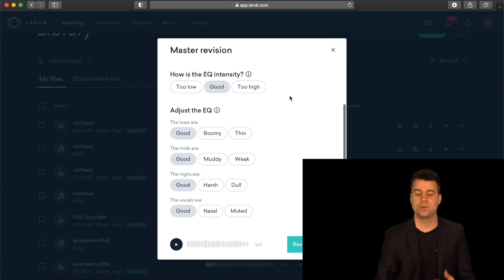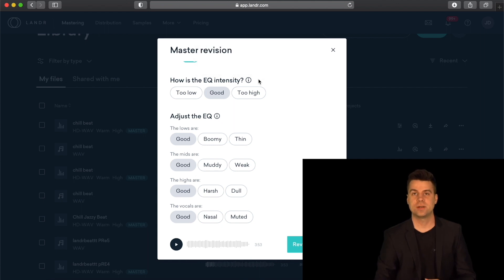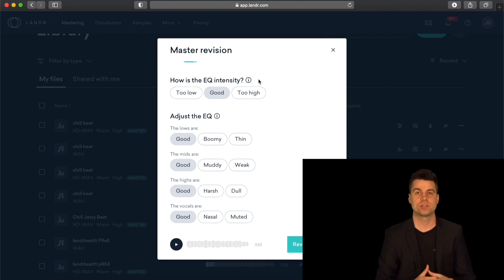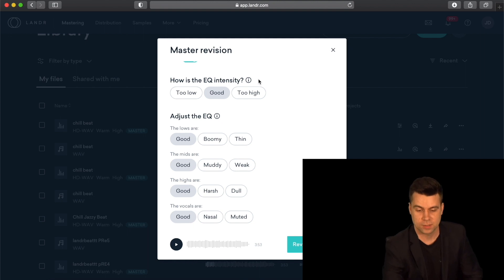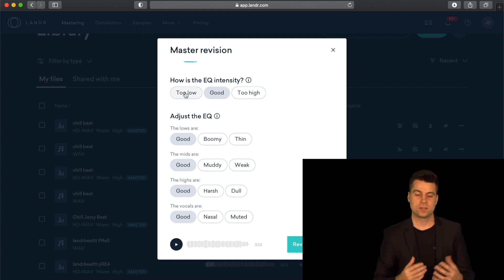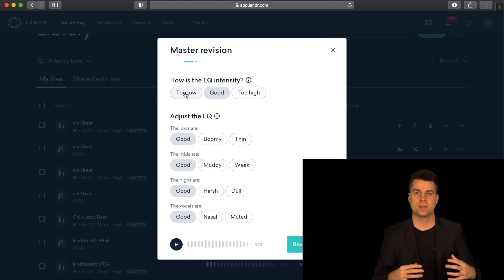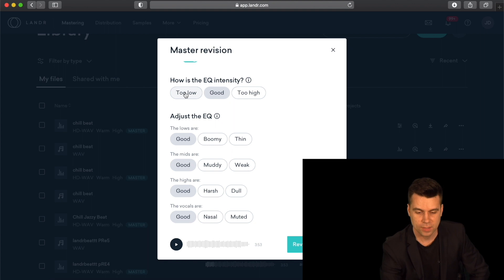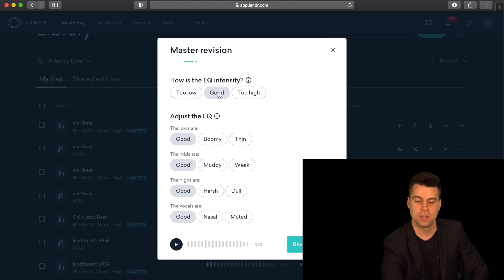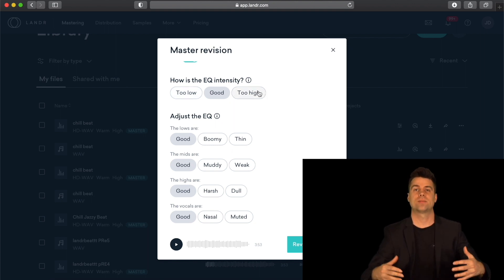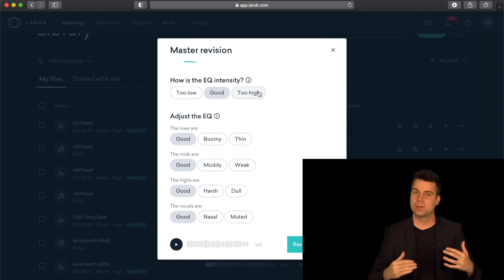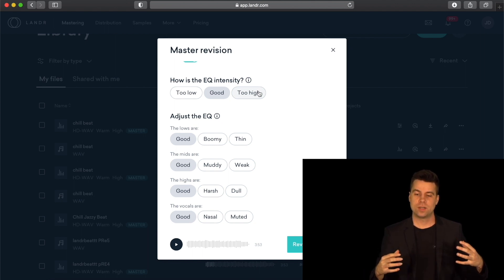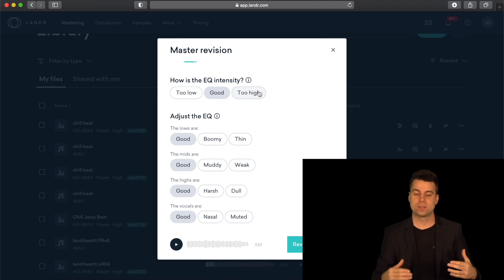Then you have the EQ Intensity. The EQ Intensity relates to the way that you've mixed your track. Let's say you've EQ'd it and there's a lot of treble — if you want the trebles to stick out more, you go to Too Low because the EQ intensity isn't pronounced enough. By clicking Too Low you bring out your mix and the EQ character you applied. If it's good, it stays the same; if it's Too High, it'll bring down whatever EQ setting is most pronounced, like excessive treble.